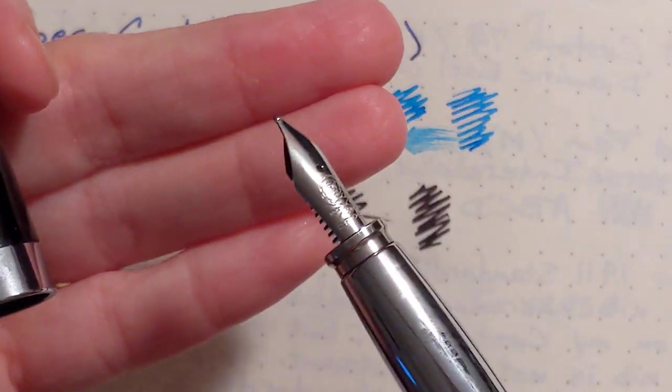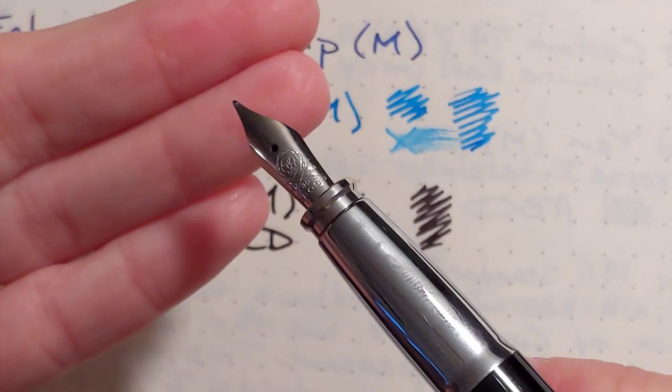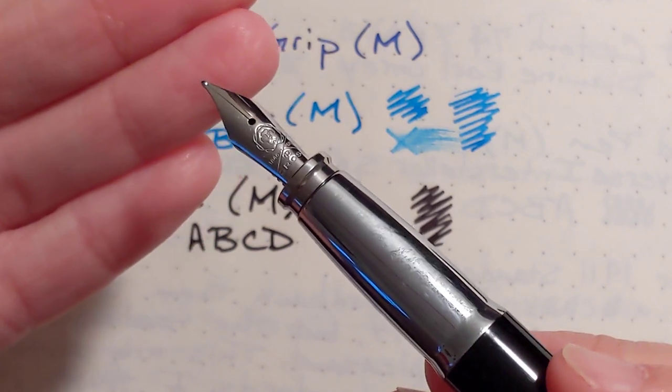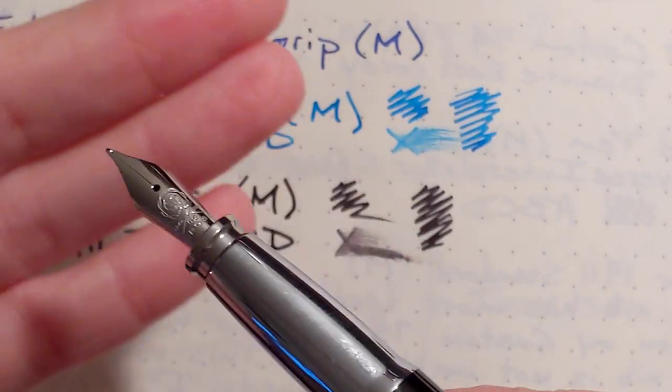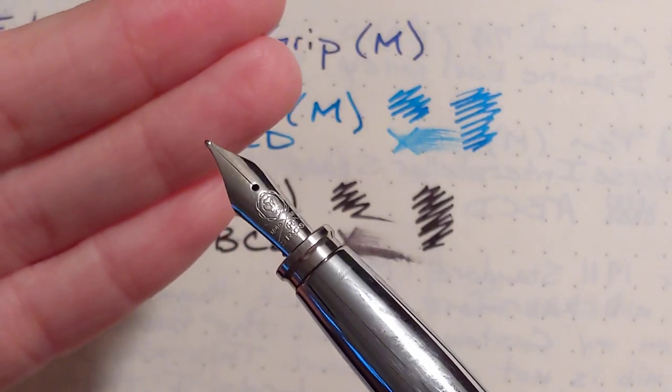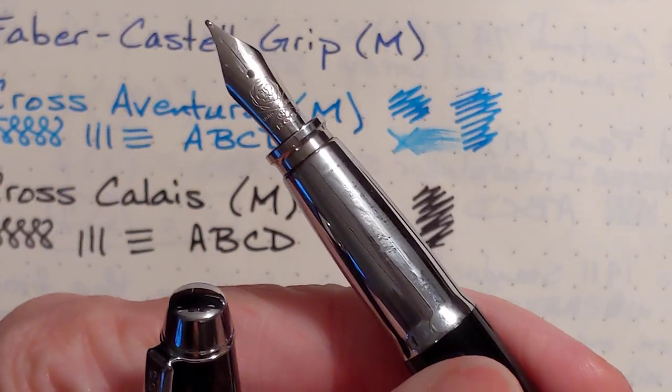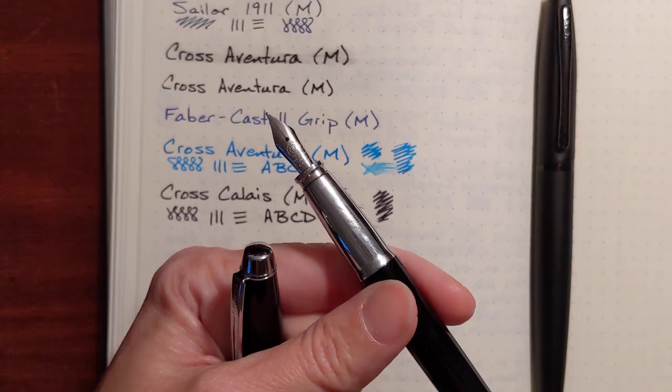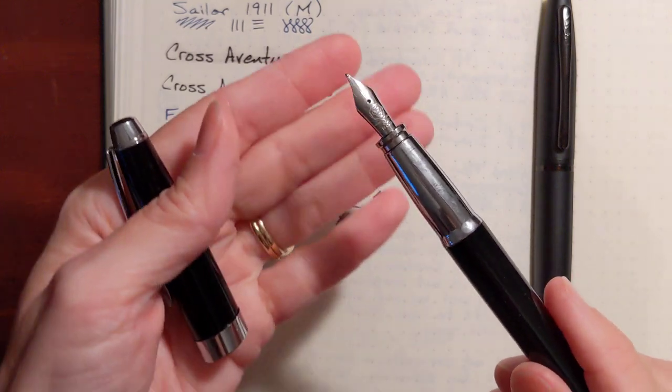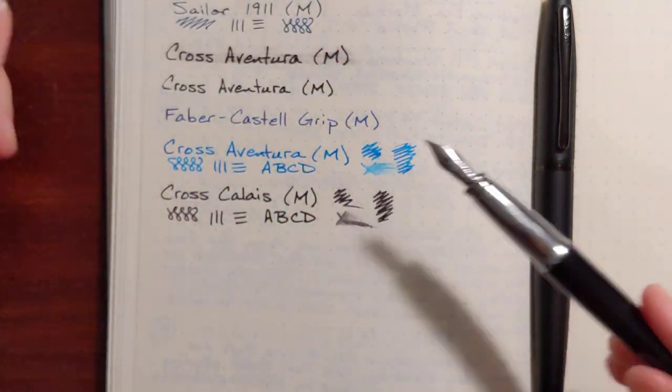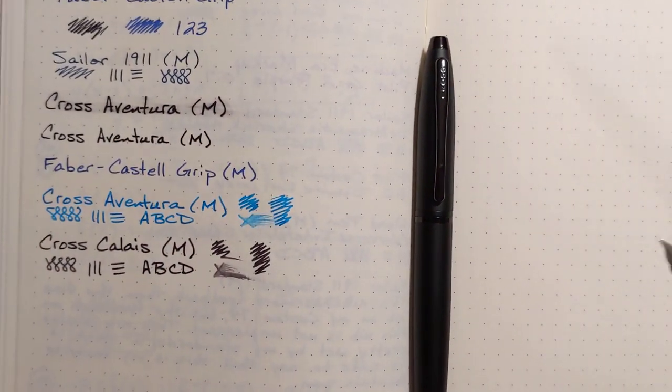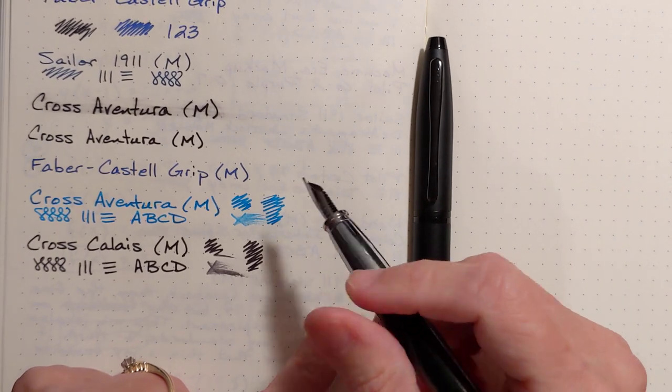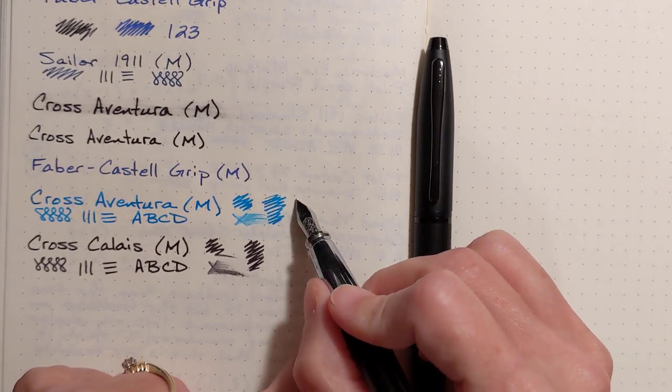This one, I did a little work on it. I don't know if something had happened to it, if my sister had dropped it or bumped it or something. It felt a little rough. I looked at it under a loupe, and the tines were aligned perfectly, so I just ran it over some micro-mesh, and now it's quite a bit smoother. Let me try this one more time. Let me compare these two.